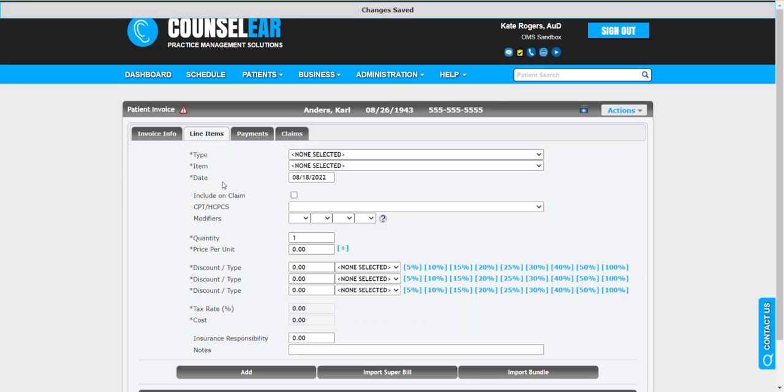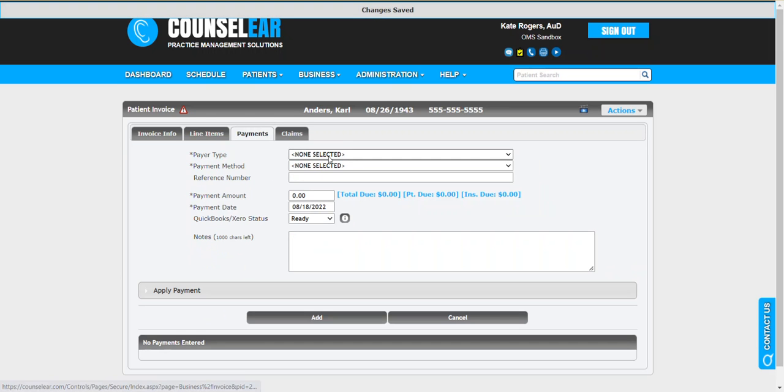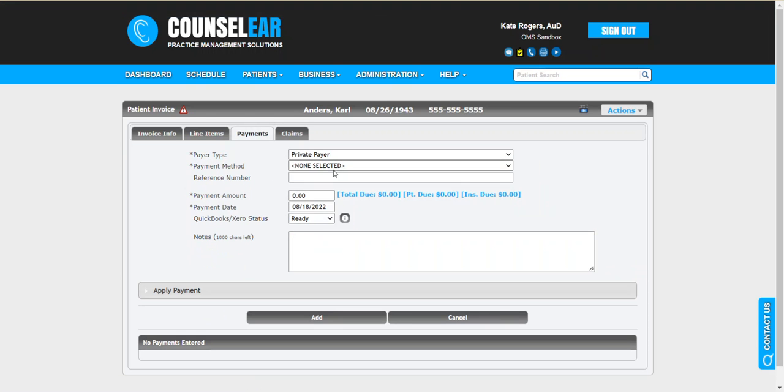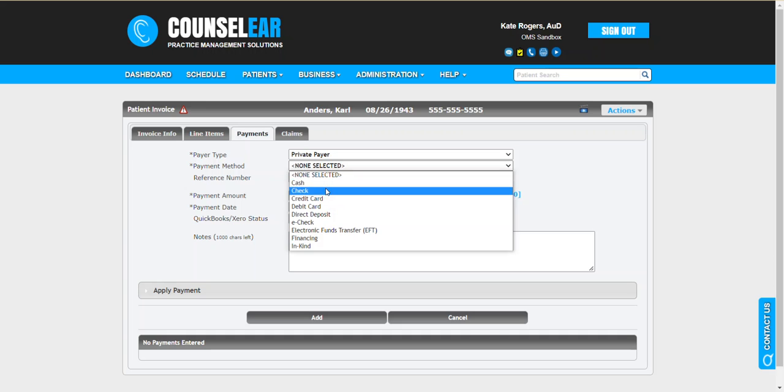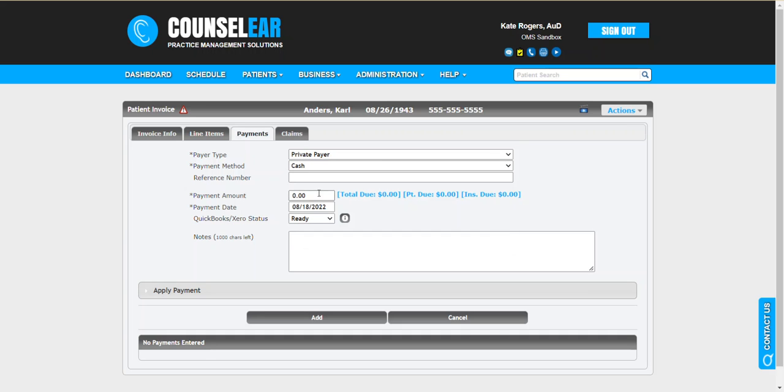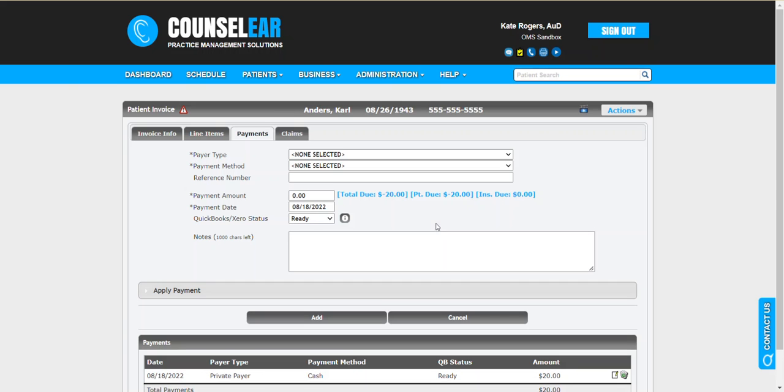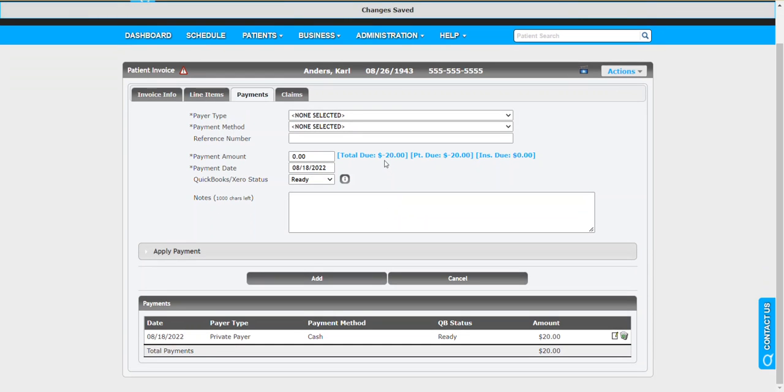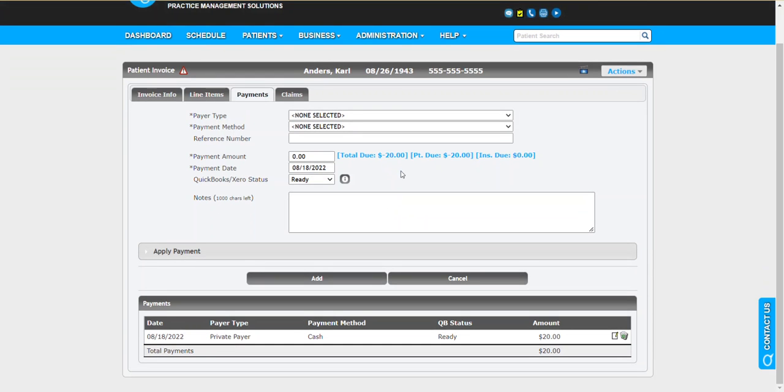Once again we'll skip the line items, we'll jump right to the payments and let's say we'll do private pay cash and twenty dollars. Just like we saw in the last scenario, this is going to show a credit for the patient, so it looks like we owe them twenty dollars.